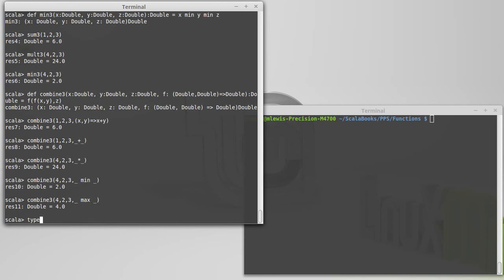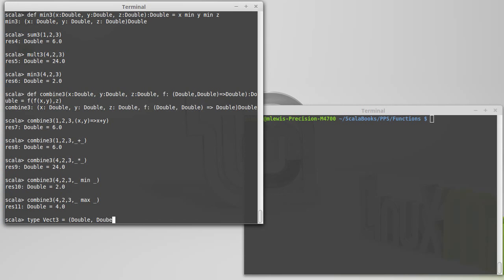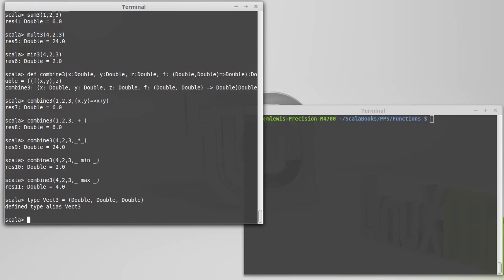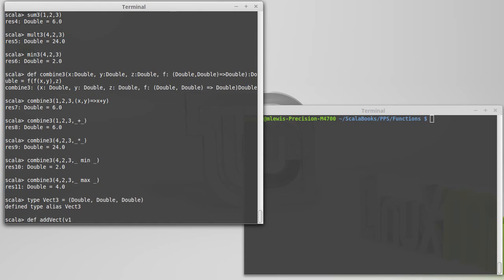That's what a type declaration does. So if I call, I want to make a new type, and I will start it with a capital letter because we start our types with capital letters. Now the name Vect3 is an alias, it's an alternate name for this three tuple here. And so I could def addVect as V1 is a Vect3, and V2 is a Vect3, and it returns a Vect3.